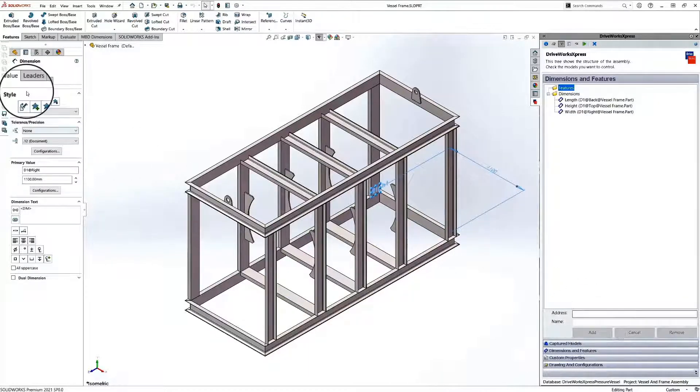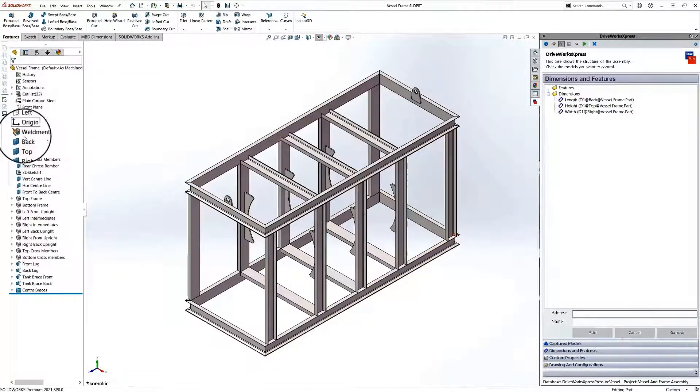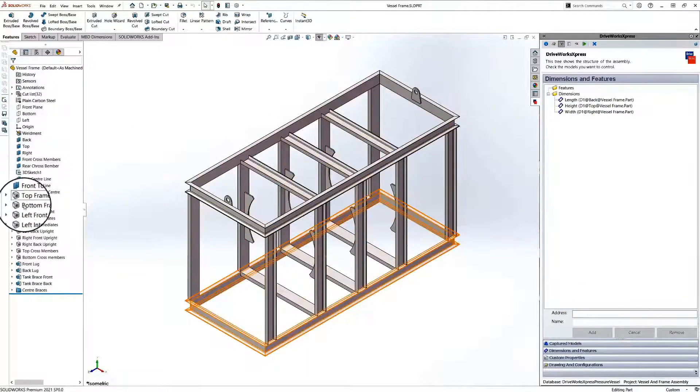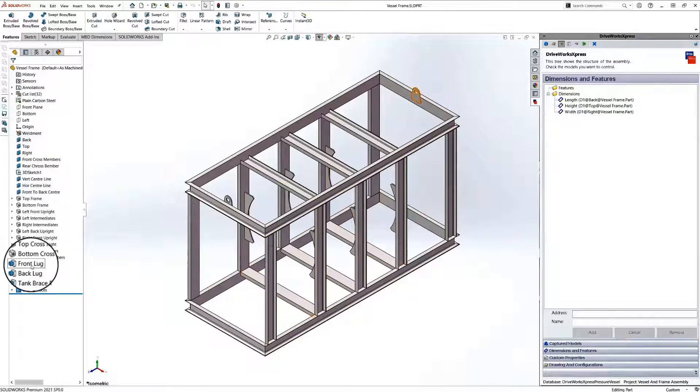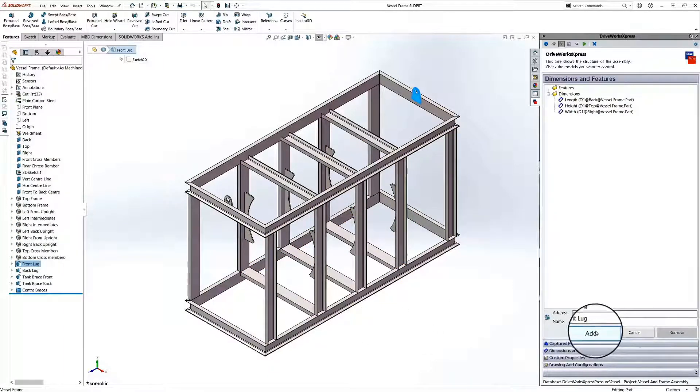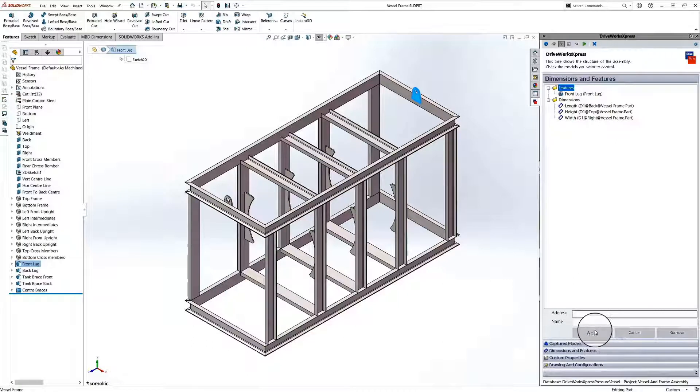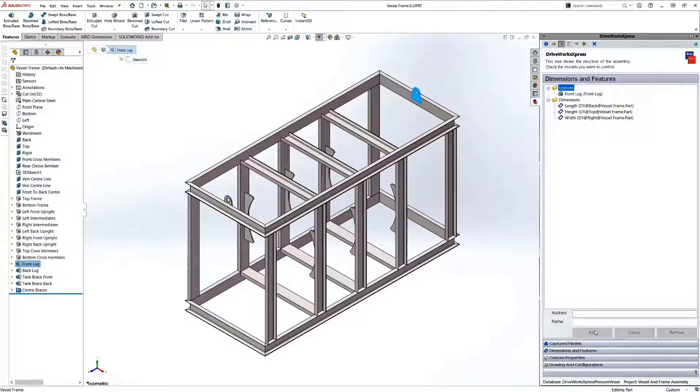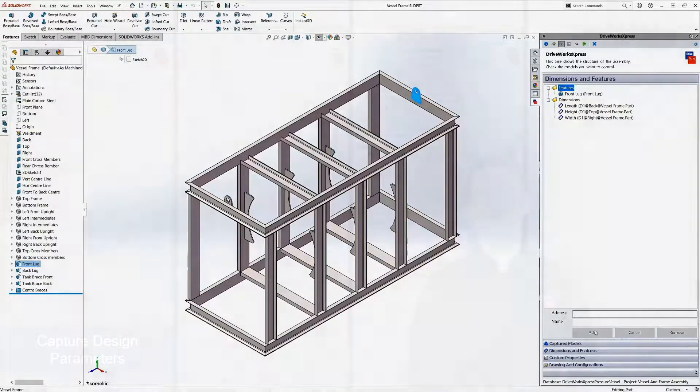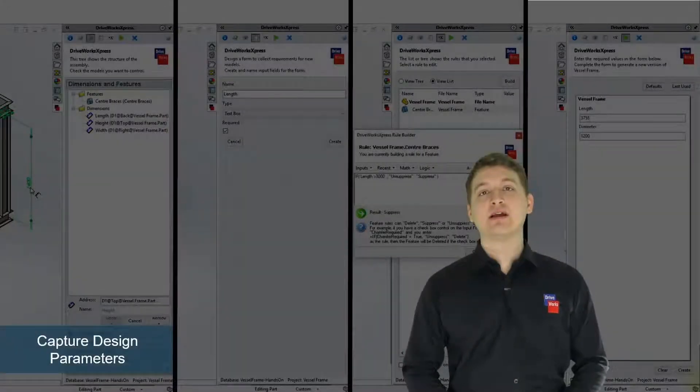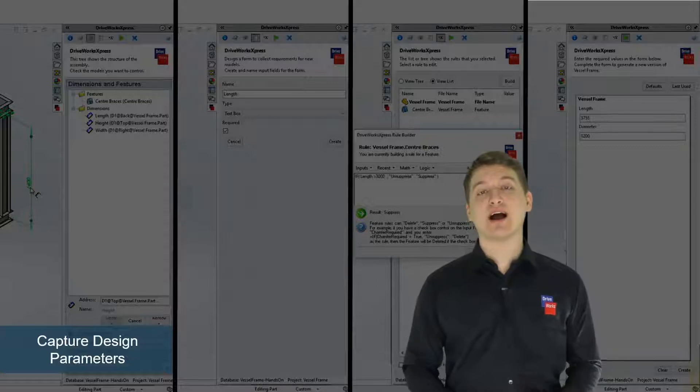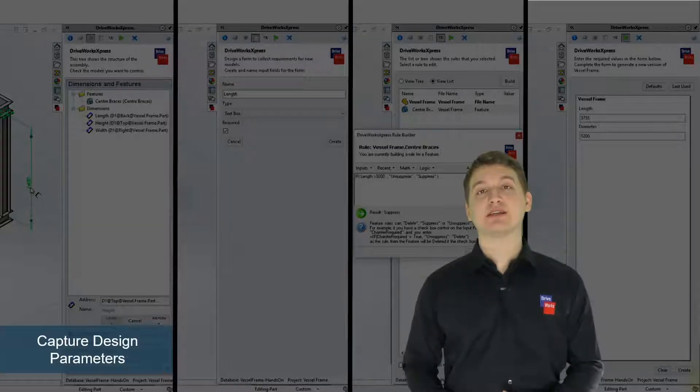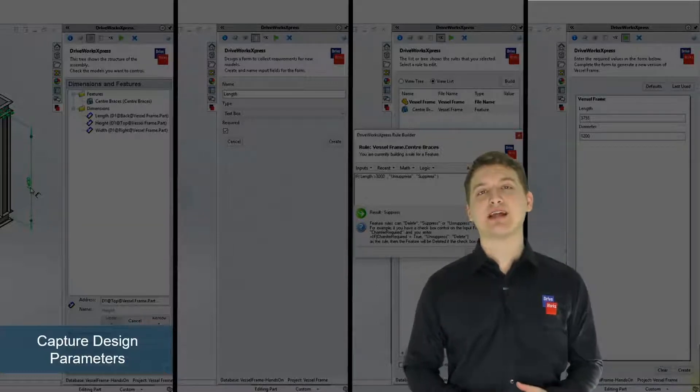Once we've captured all of our dimensions, we're going to move on to capture a feature. A feature is captured in exactly the same way as a dimension: we select it from the SolidWorks model and then add it to our DriveWorks express project. Now that you've captured all of your design parameters, we can move on to the second step.